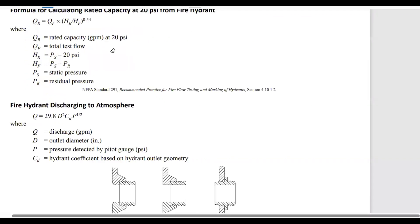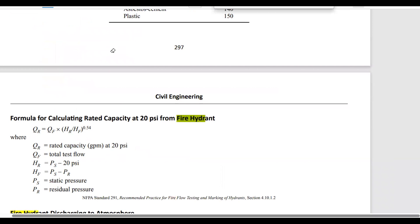Just type 'fire hydrant' and it will take you to this page in civil engineering water resources. This is the formula for the rated capacity of a fire hydrant. We have that the rated capacity equals to the total test flow,